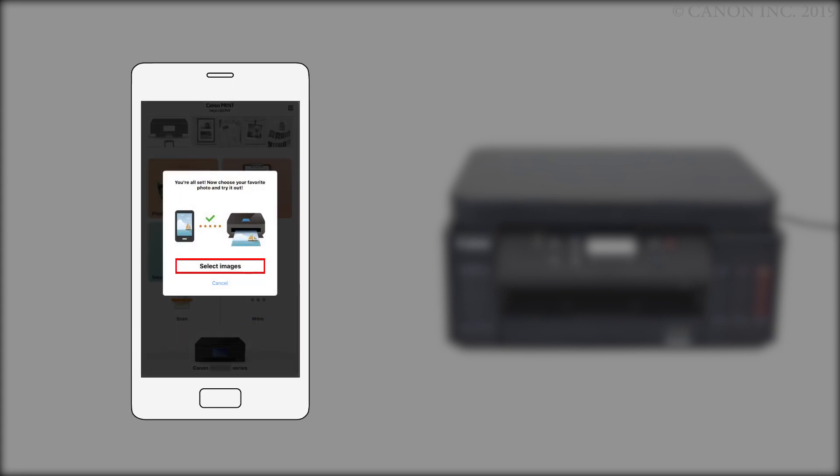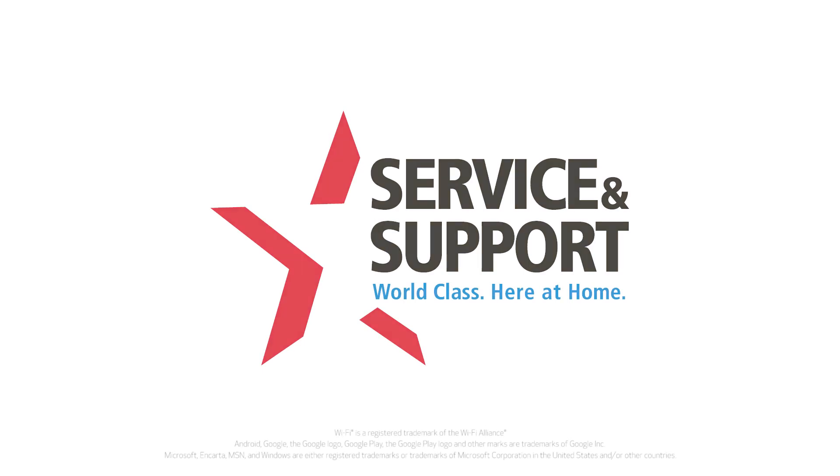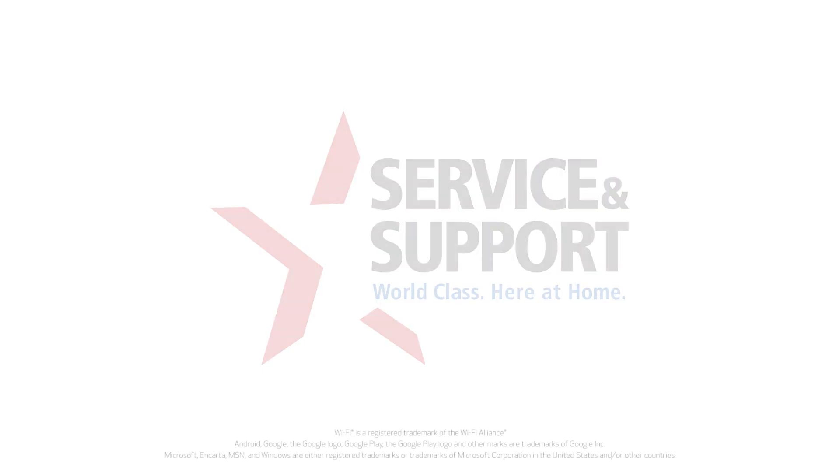If you'd like to make a test print using a photo from your camera roll, tap Select Images. The connection to your iOS device is now complete. Thank you for watching.